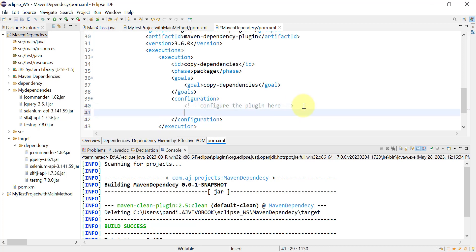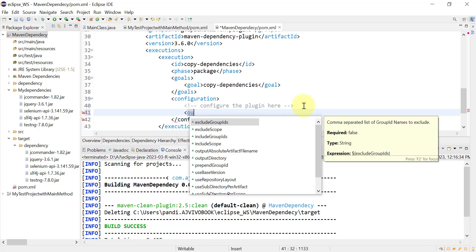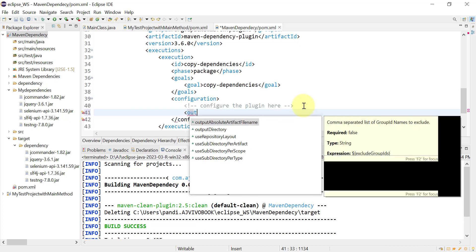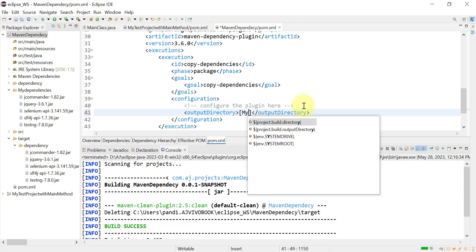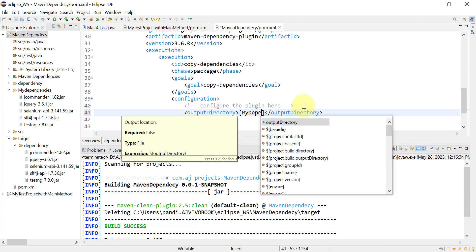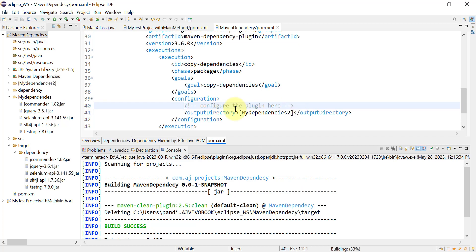If you want to download at a specific location, use the configuration tag and add the 'outputDirectory' element, then provide the value of the directory. I'll use the folder name 'myDependencies'.